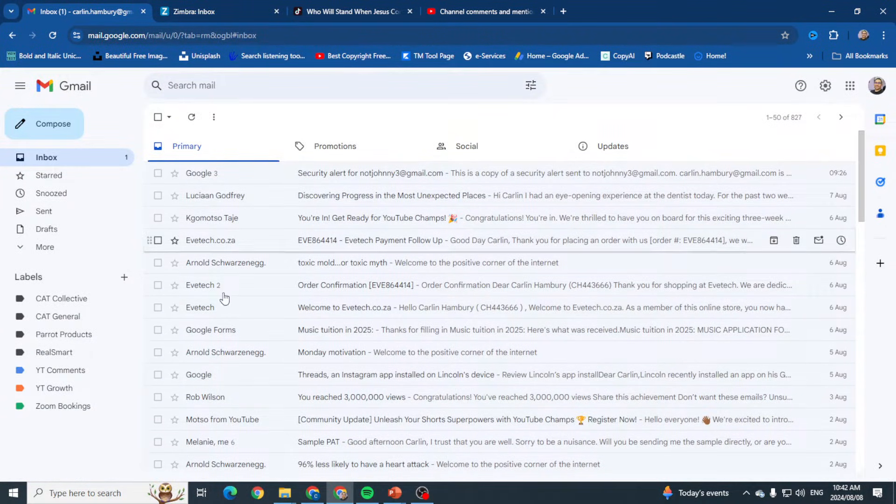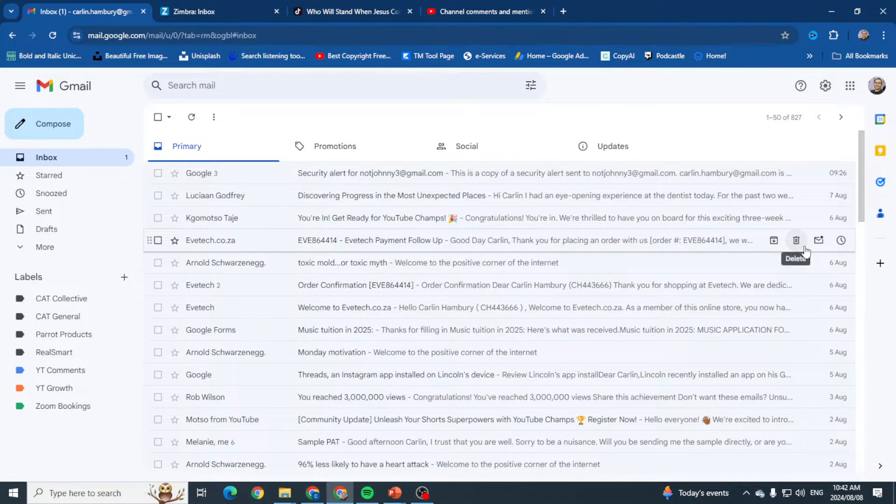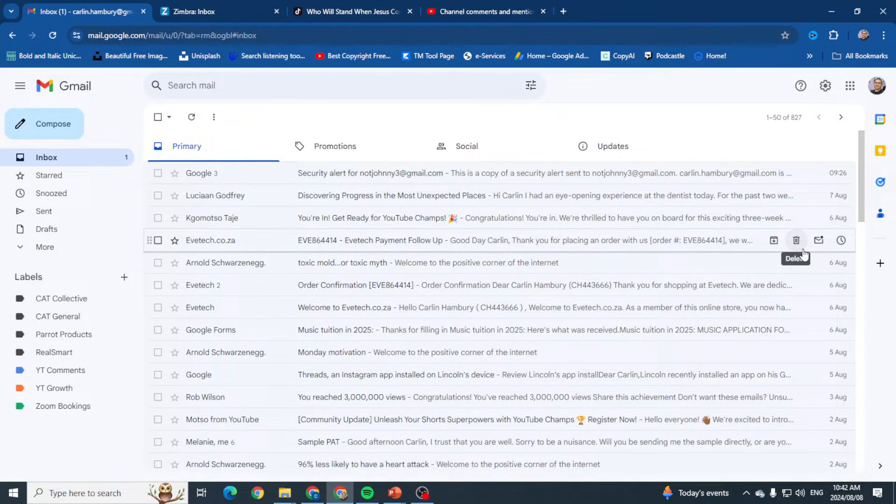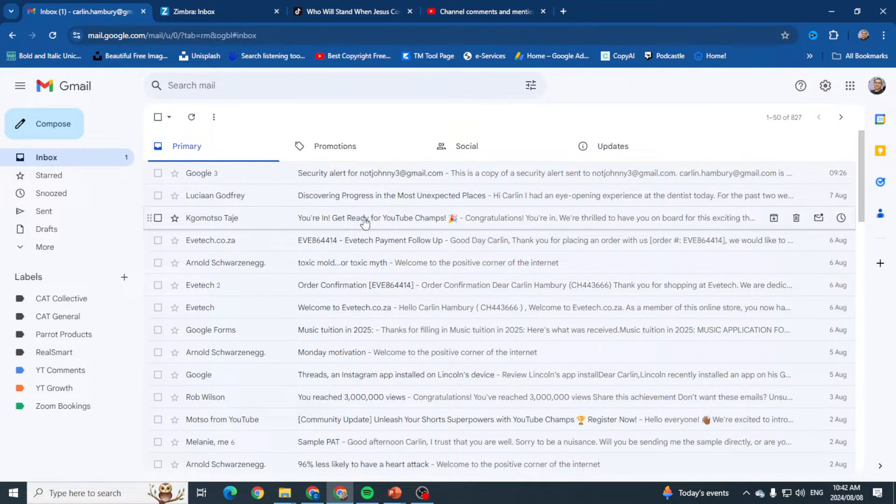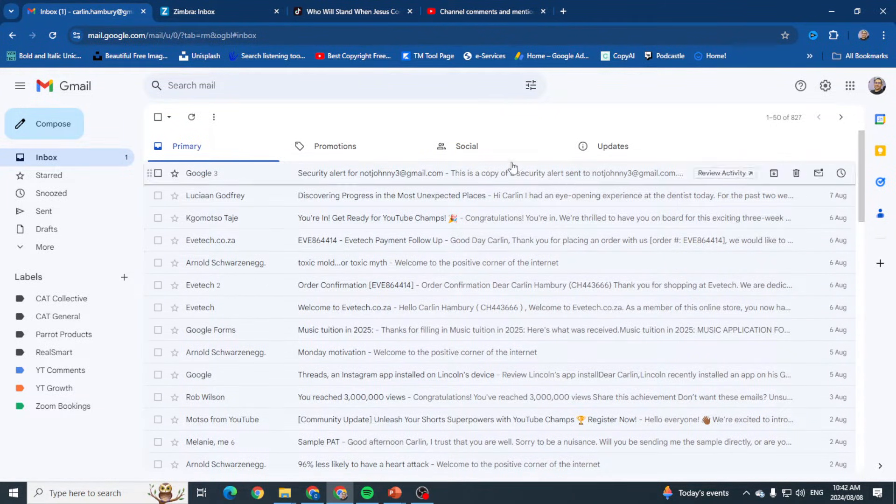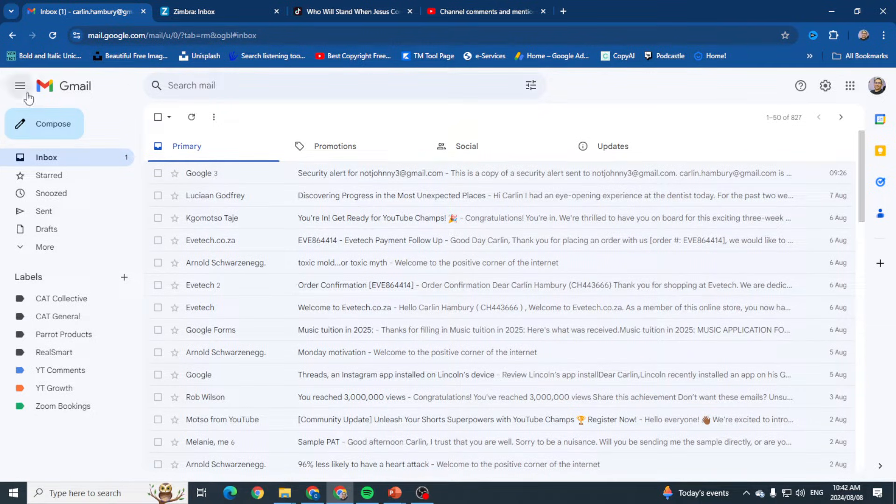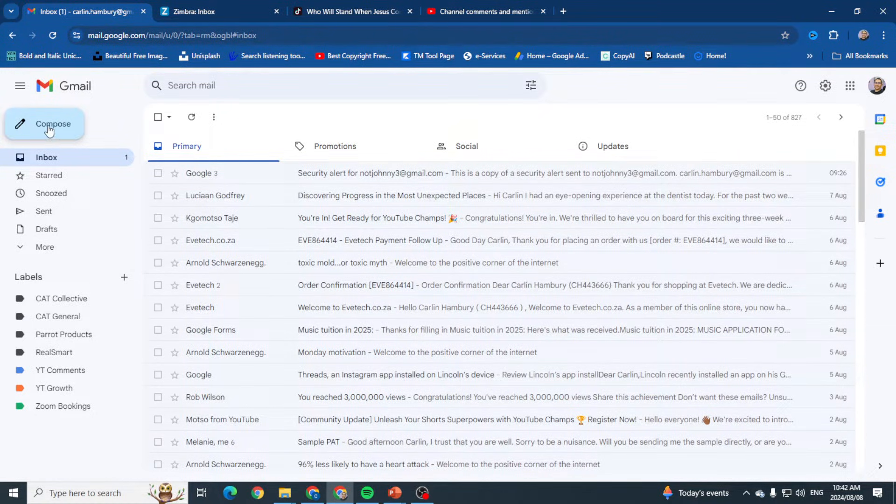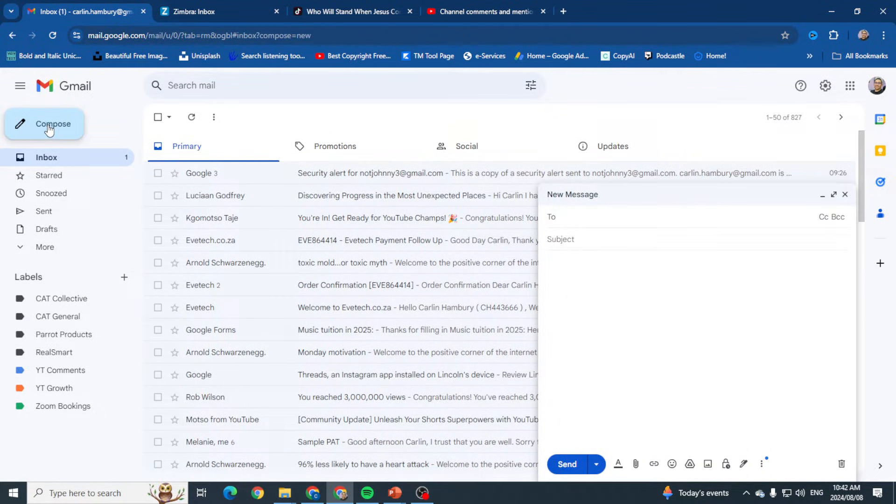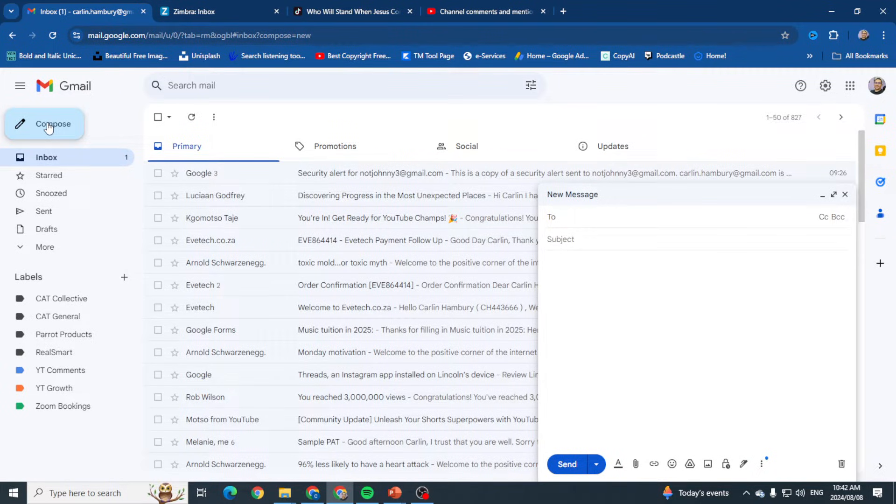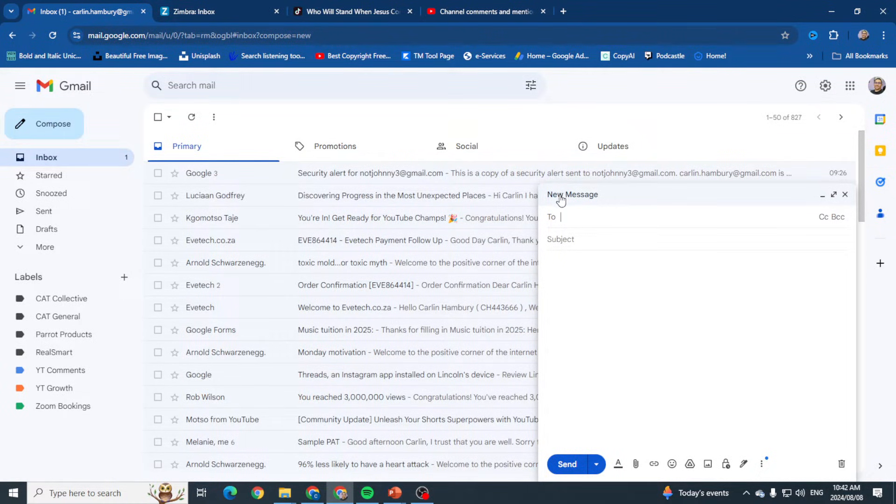The first thing we're going to do is look at the top left at this button here called Compose, and we're going to click on this. This is where we do everything we need. You can see that it's indicating a new message.